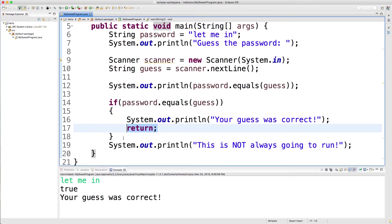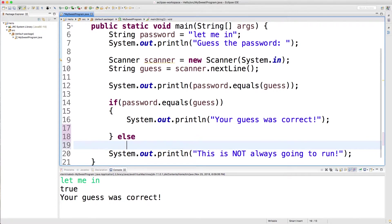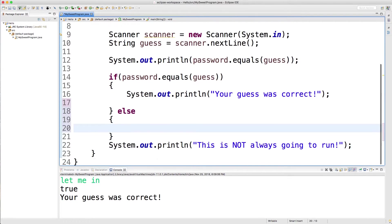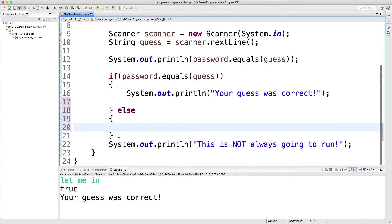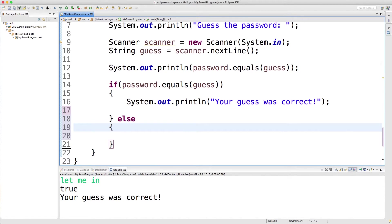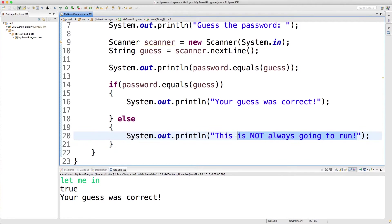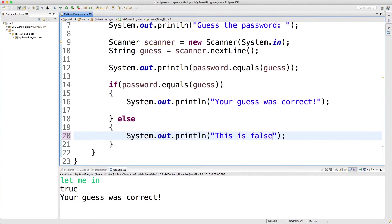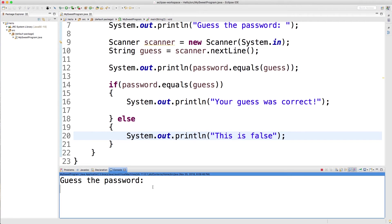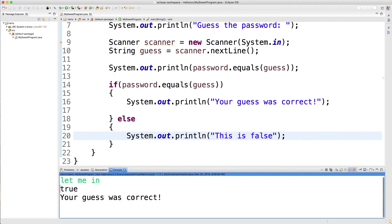There is another way you could do this. And that's with the else clause. So if you go down here and say else and then put more curly braces, this is going to evaluate if it's false. So I could take this code here, place that inside of the else statement, and we could say this is false, for example. So now one or the other is going to execute, but never both. So if we get the password wrong, it says this is false. If we get it right, it says your guess was correct.